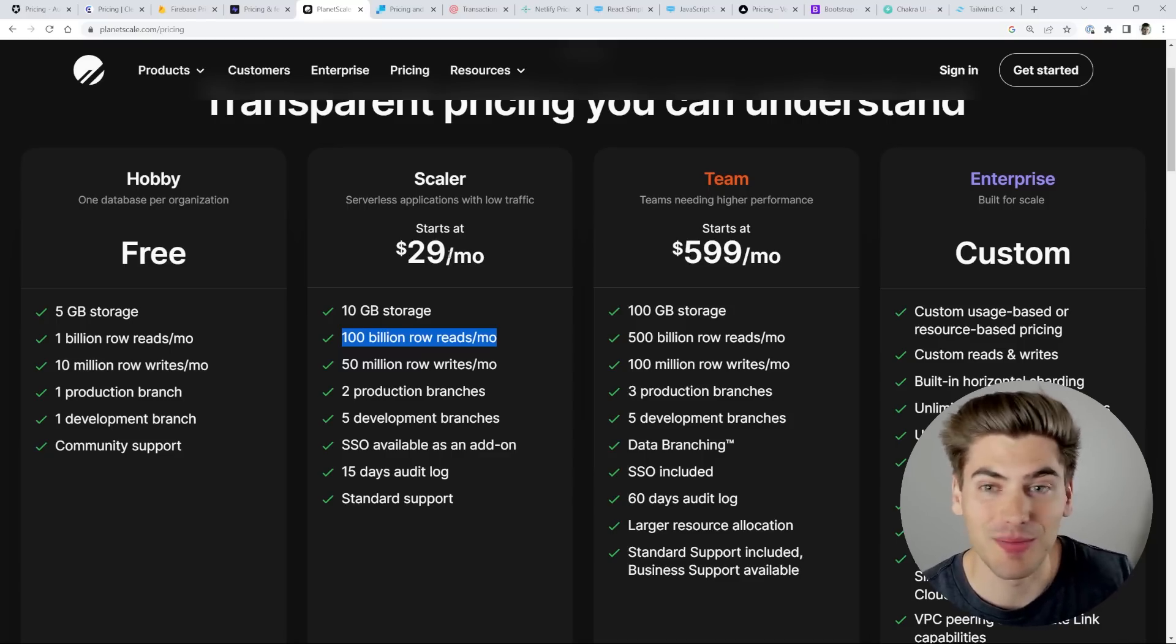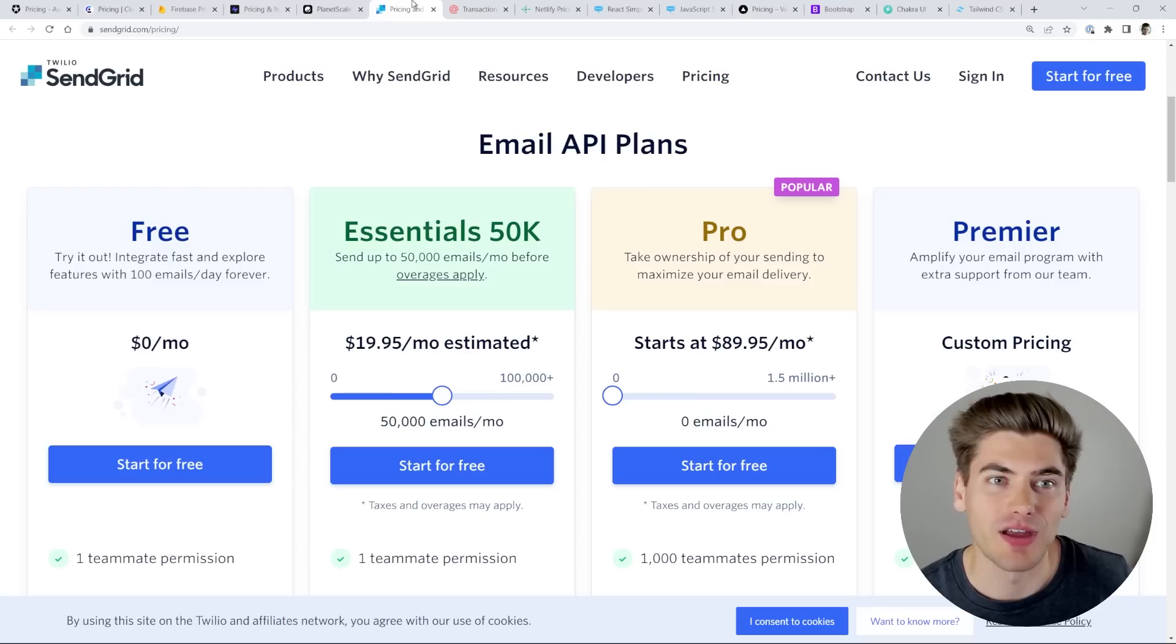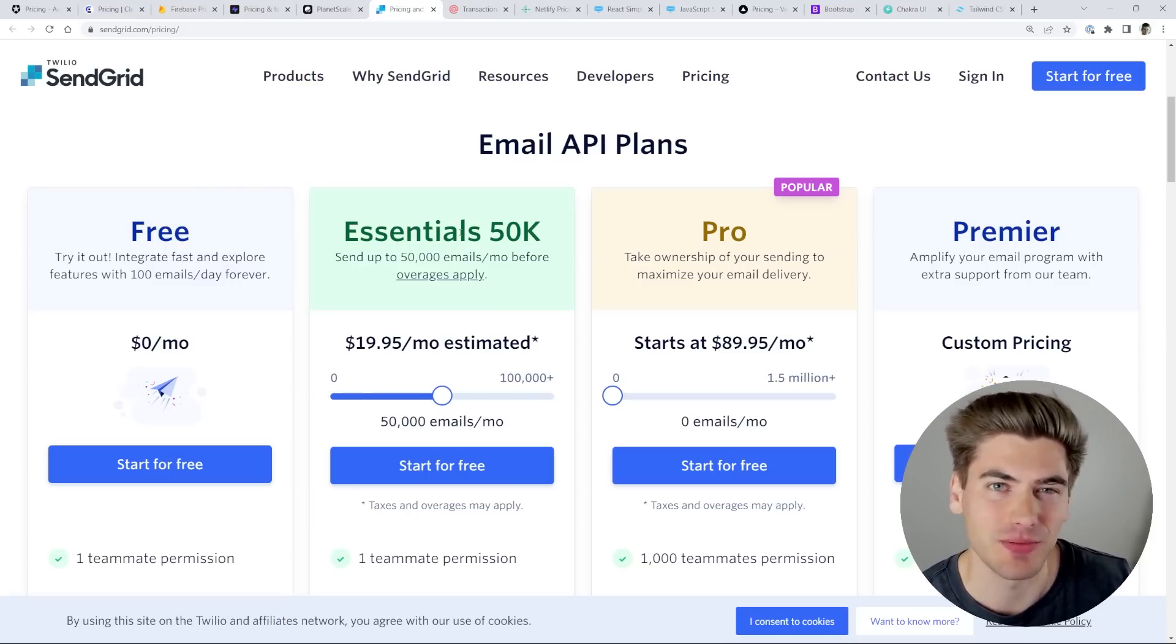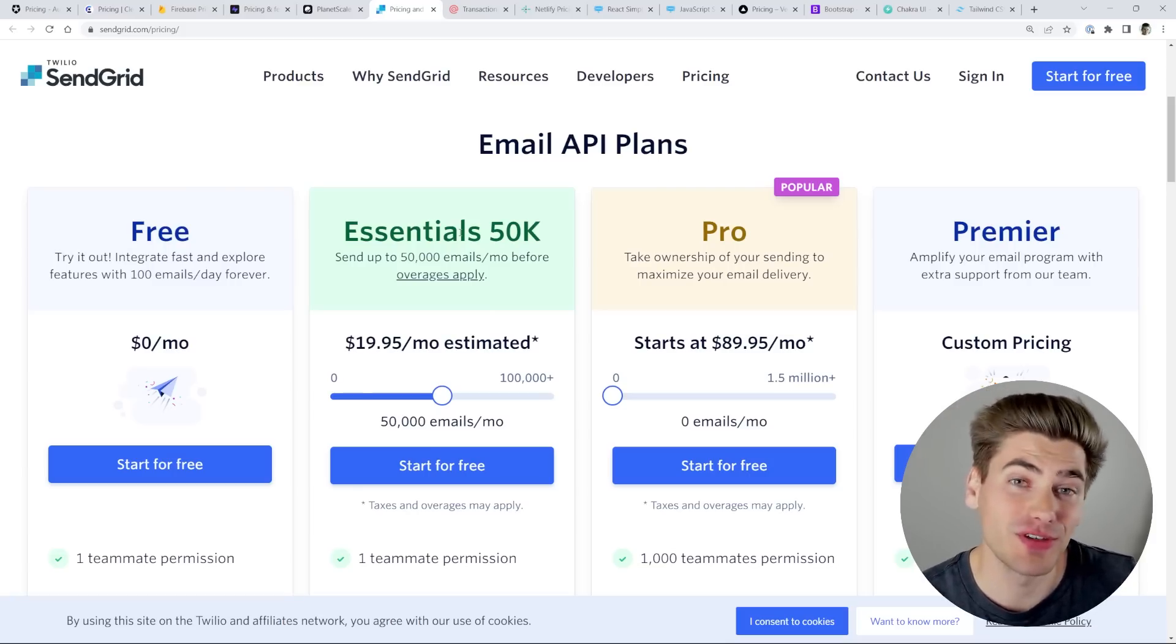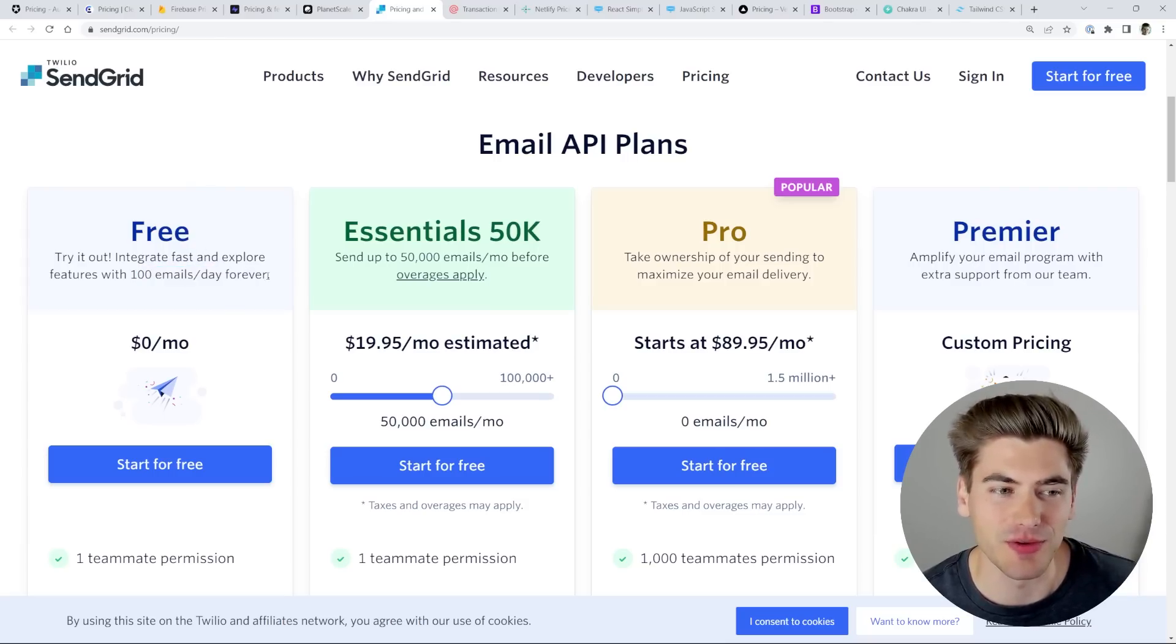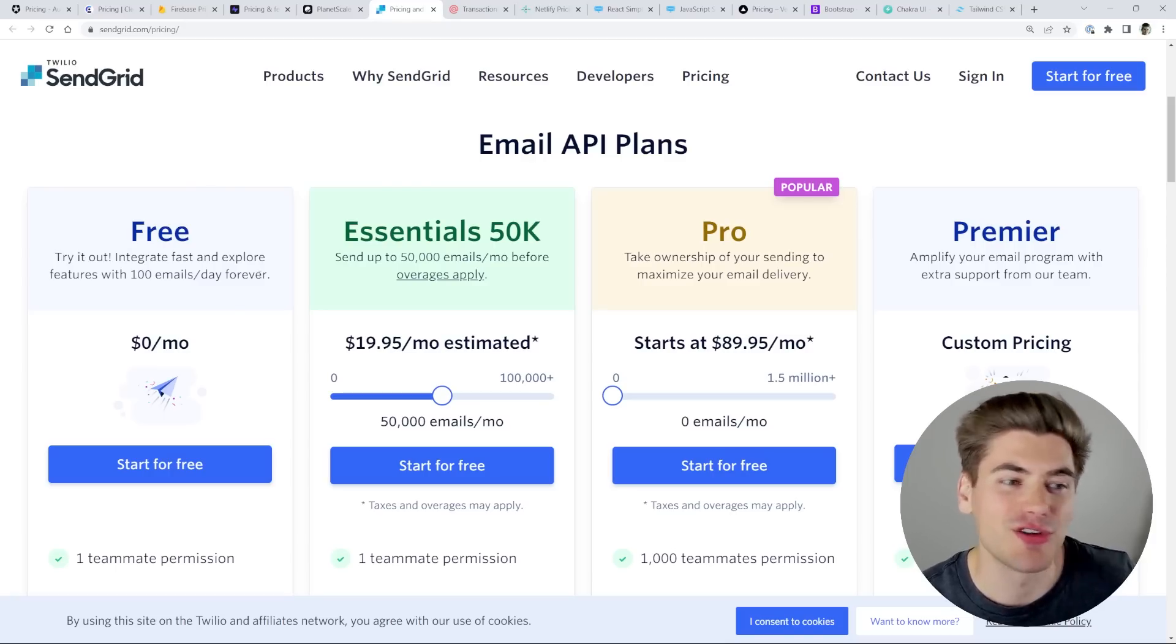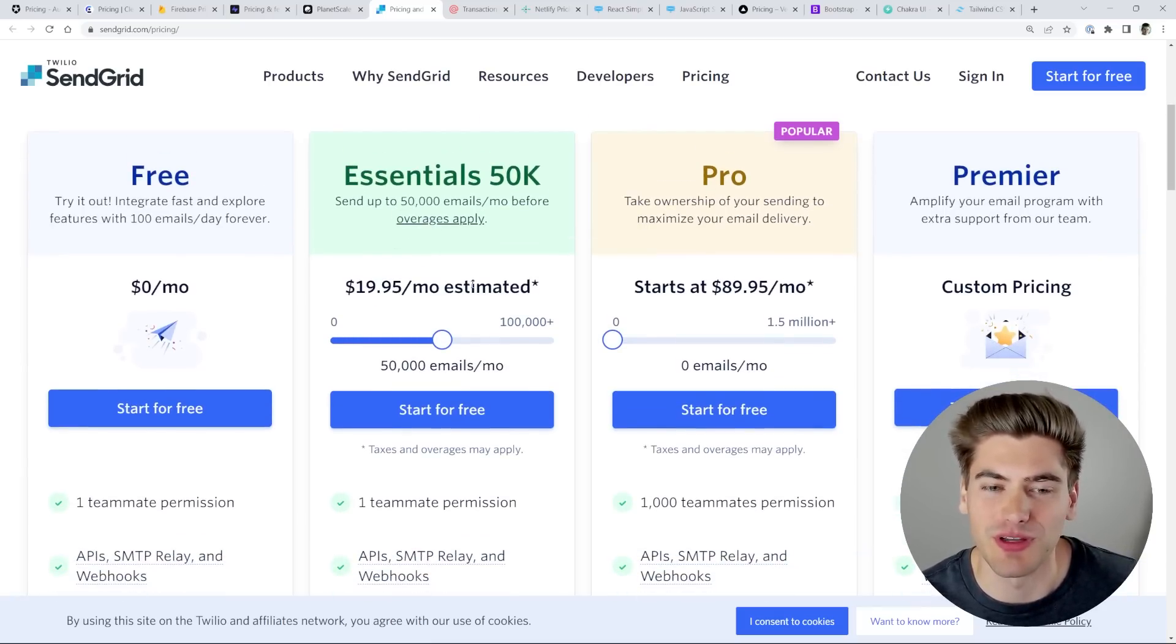Email is one of those services where you really don't have a super good free tier. For example, here, you can only send 100 emails per day, which is decent when you're first getting started. But if you have to deal with things like signup emails, forgot passwords, you're quickly going to blow past that 100 emails per day. But then going from there, you can send 50,000 emails a month for only 20 bucks. I mean, 20 bucks is not that much in the grand scheme of things, especially if you're using all 50,000 emails.